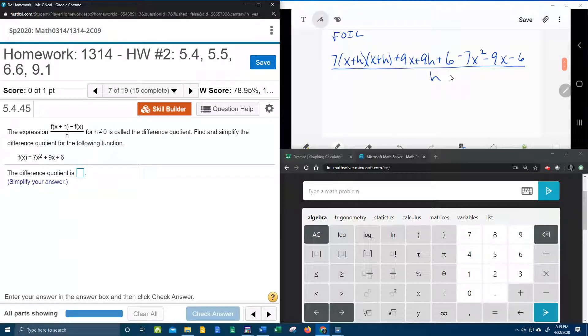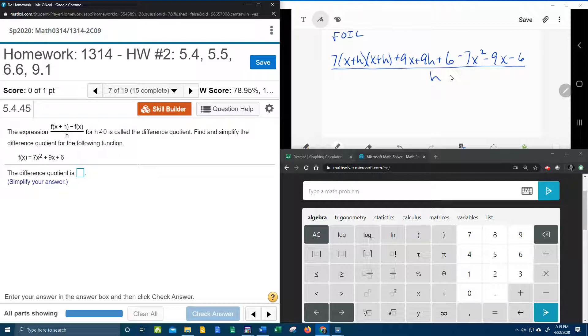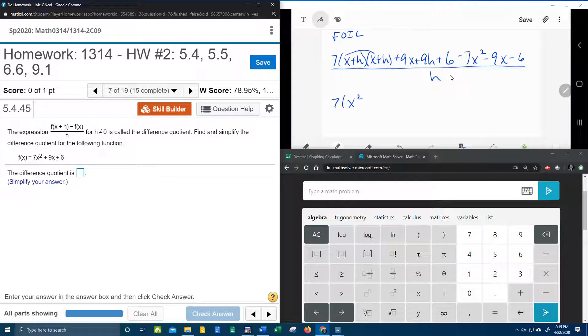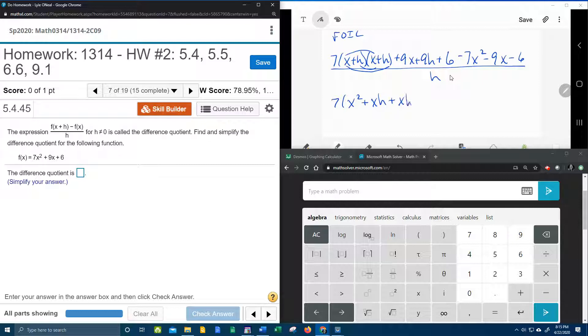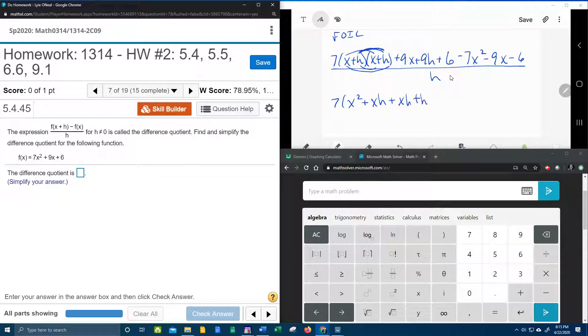All right next step. Let's do the FOIL method and do a little CLT, that's combine like terms. We're going to have 7 times x times x, x squared. On the outside, x times h gives us plus xh. On the inside, again x times h gives a plus xh. Last but not least, we have h times h plus h squared.